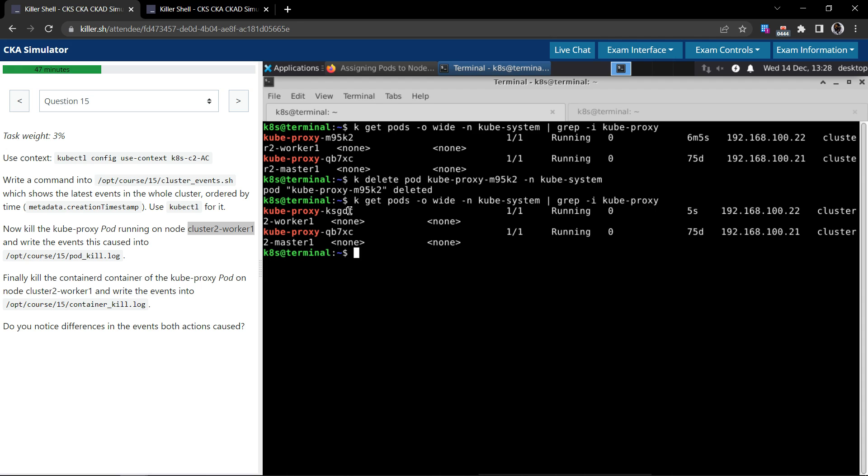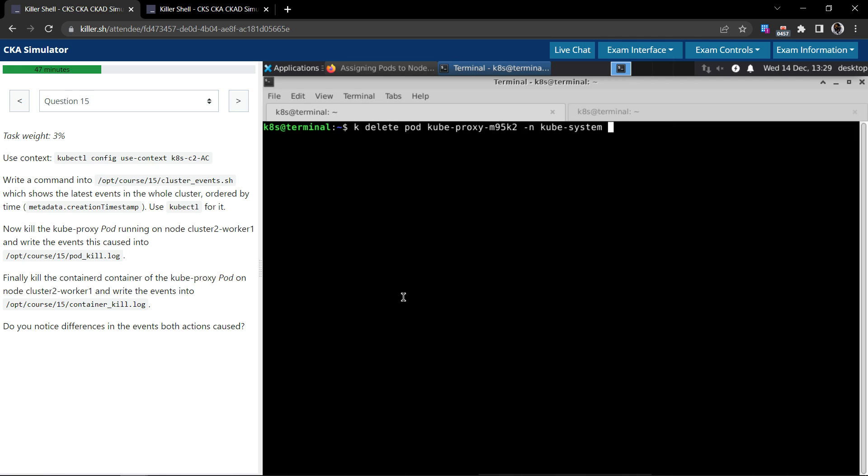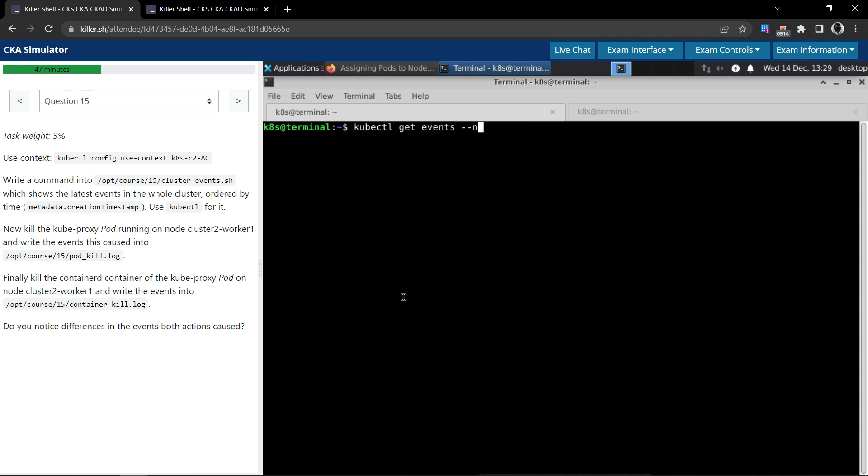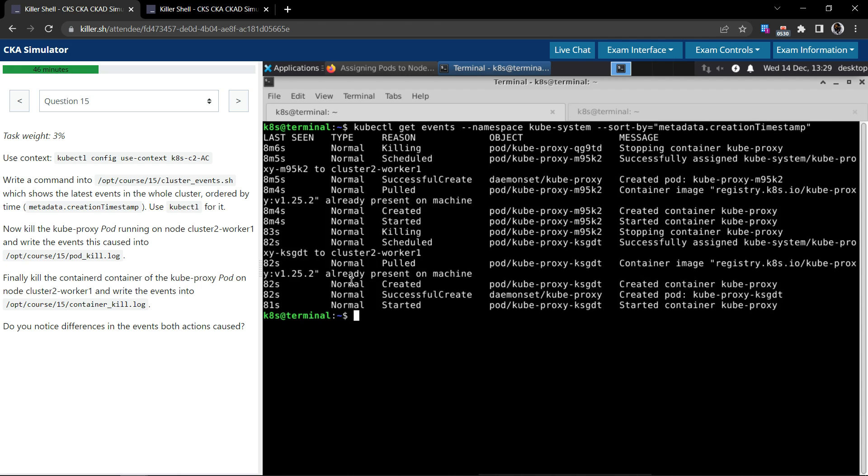We tried to kill the pod. Now whatever events this action has triggered, we have to write that event into this file. We'll use the same previous command which we used to get the events. kubectl get events. This time let us focus only on the kube-system namespace and also sort by the creation timestamp.